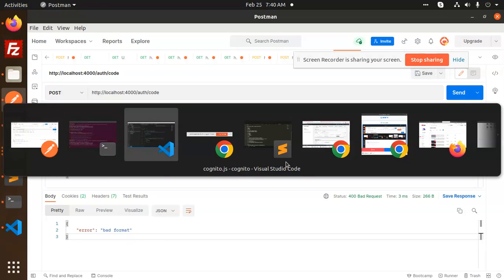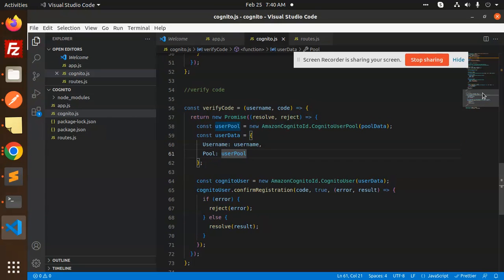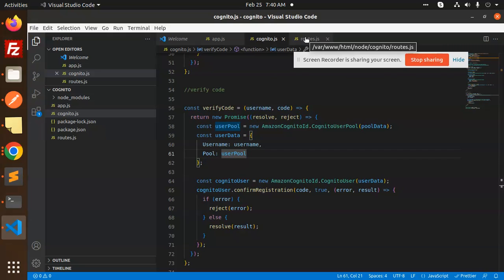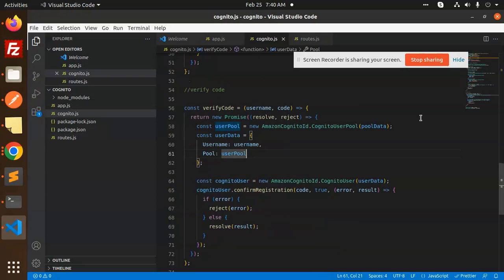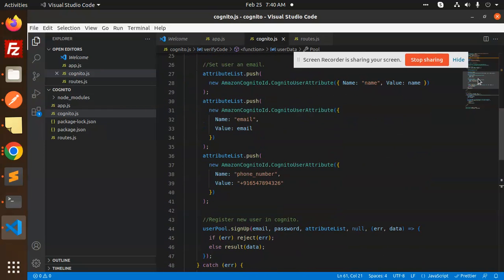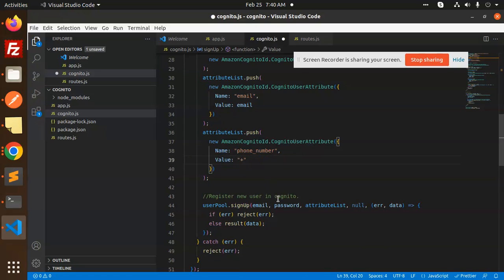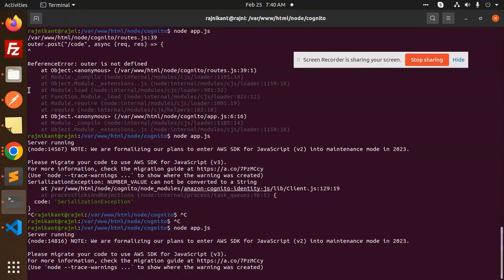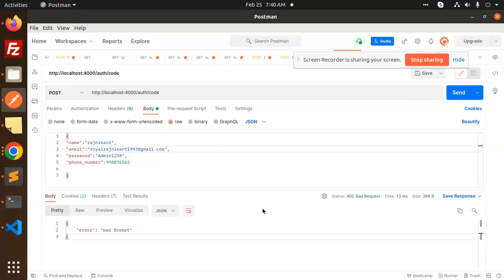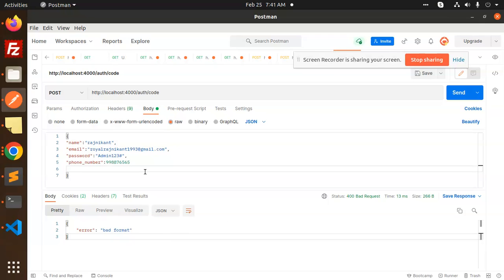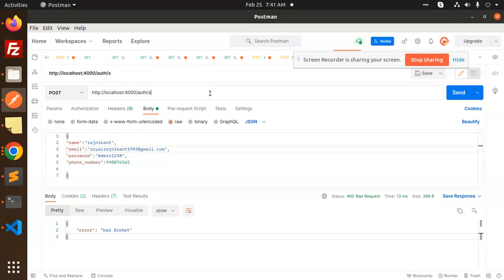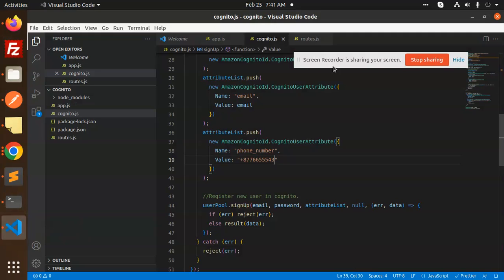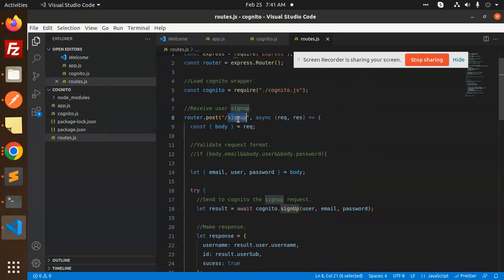It's still showing the number value issue. Let me check the routes — this is a POST request. I'm doing the sign up right now. I realize the issue: here you need to add the sign up route, not the verify code route, because the code and route are different. So let's go and do the sign up process first.